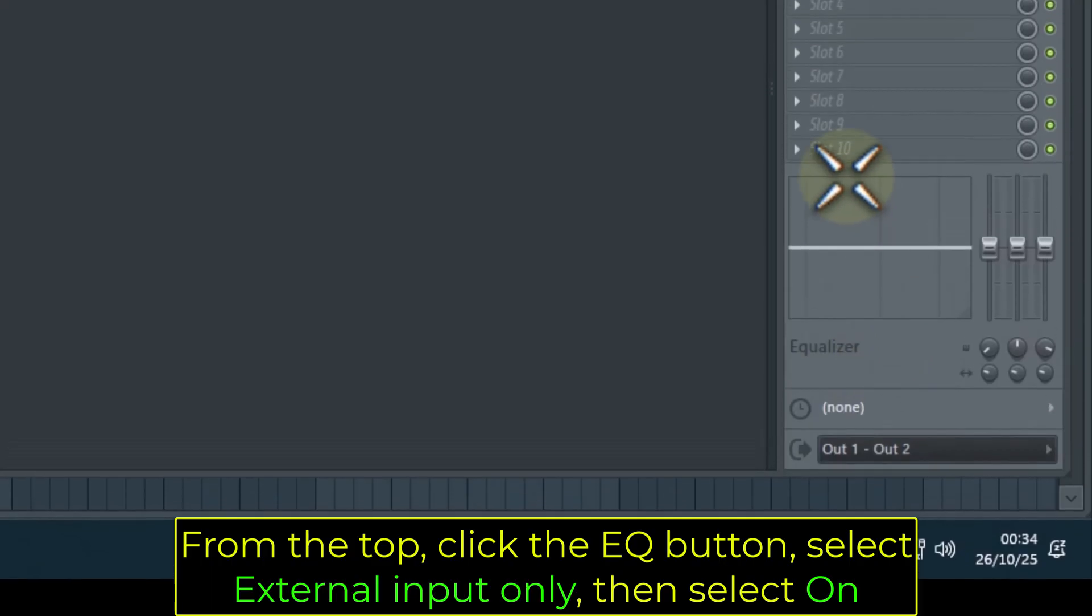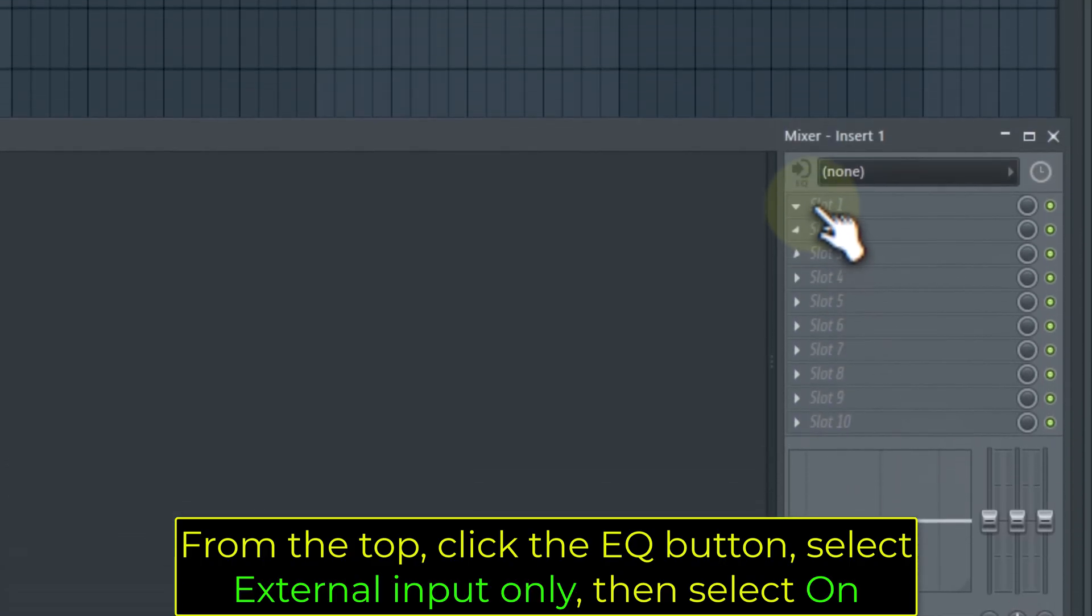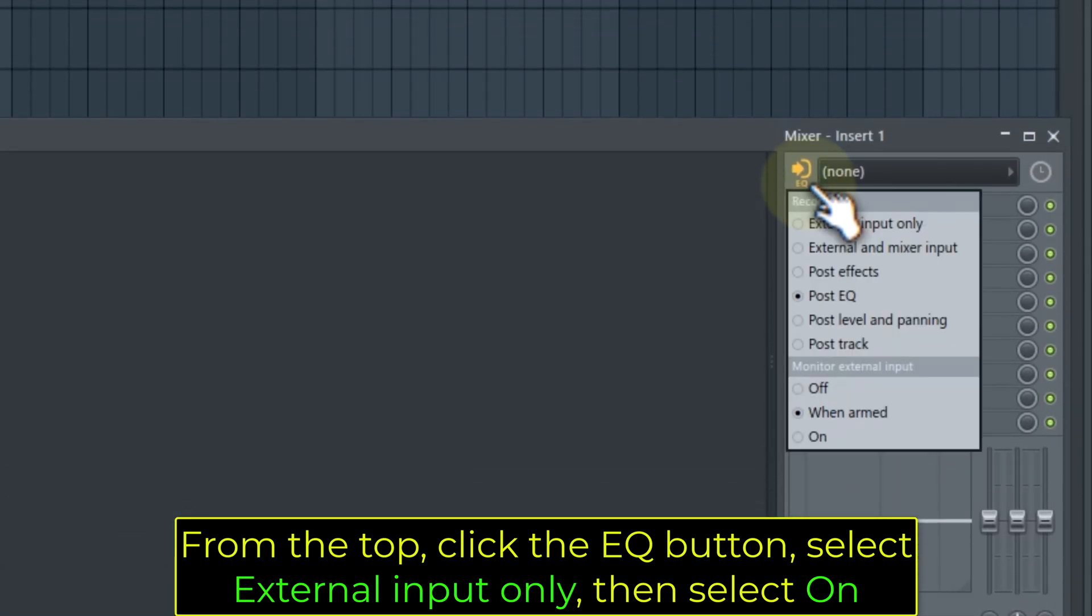From the top, click the EQ button, select External Input Only, then select On.